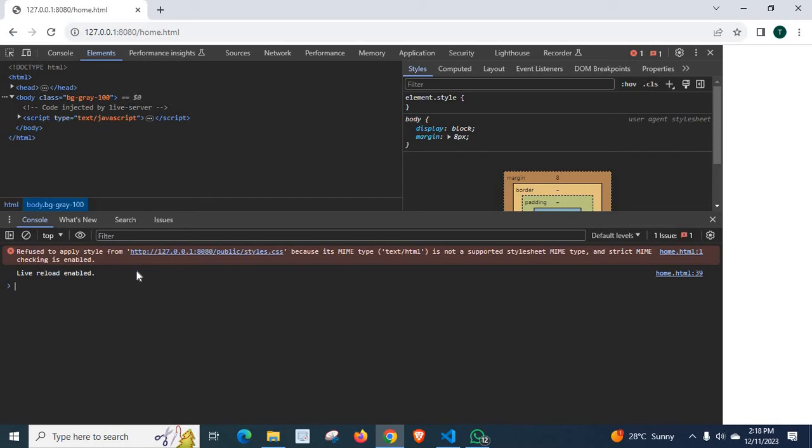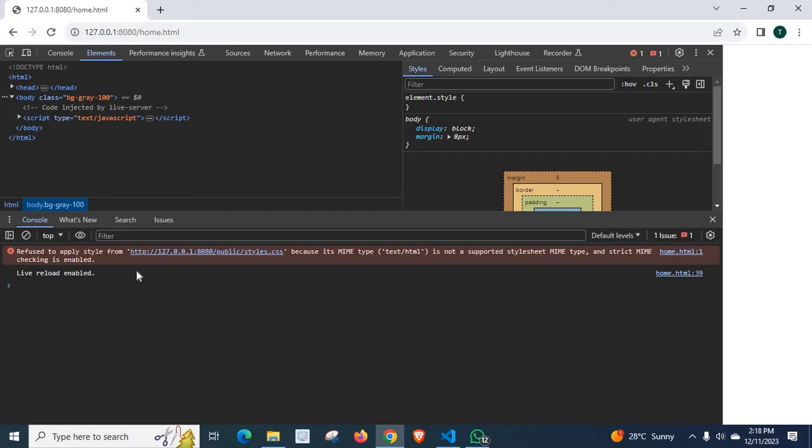So, I will tell you how to fix this error. Before that, I have a request. Please consider subscribing to my channel. Because by subscribing, you are encouraging me to create more videos like this. It may help you or others in the future.